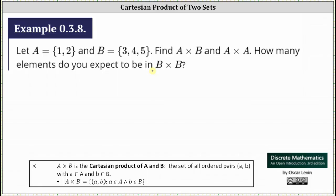The Cartesian product of A and B is the set of all ordered pairs in the form (a, b), where little a is an element of set A and little b is an element of set B. So let's work on determining the Cartesian product of A and B, which is going to be a set of ordered pairs where the first element in each ordered pair will be from set A and the second element will be from set B.